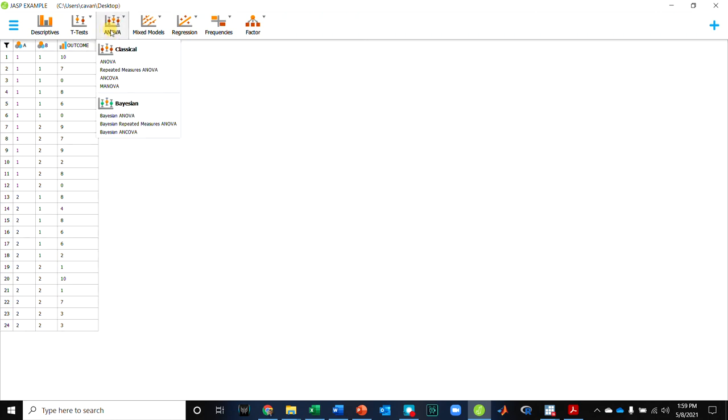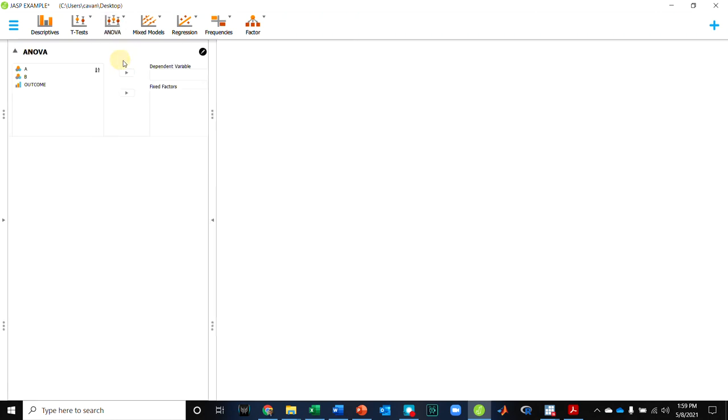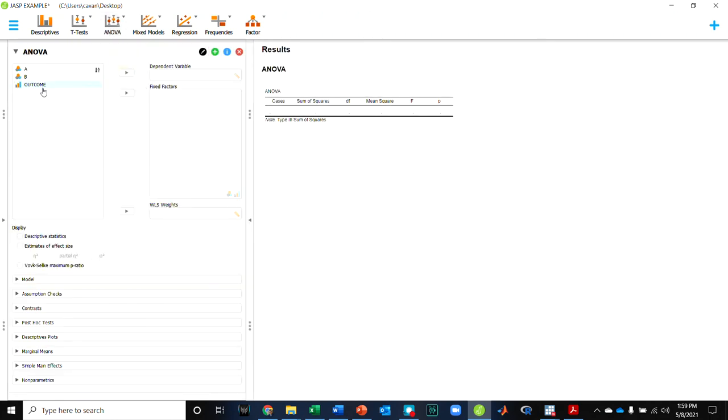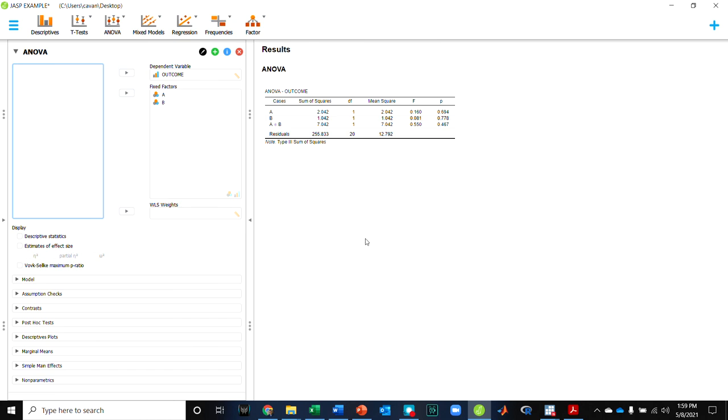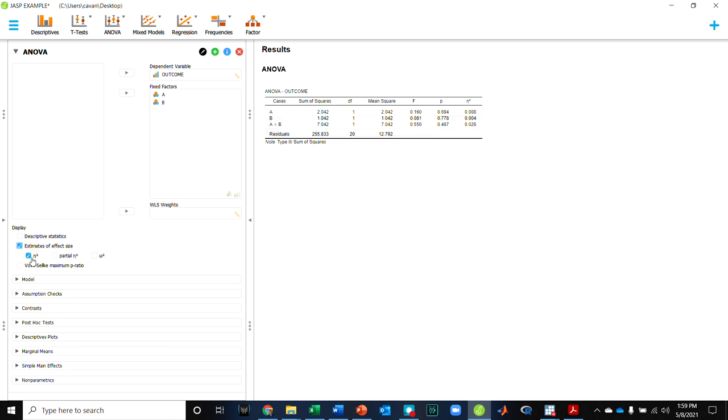So now I can run my ANOVA, where my dependent variable is my outcome, and I have two fixed factors, A and B. And automatically, this does the effect of A, the effect of B, and the interaction as part of the statement. Notice I can get effect sizes and get eta squared just like that for the effect of A, the effect of B, and the interaction. All three of those calculated for me just like that.